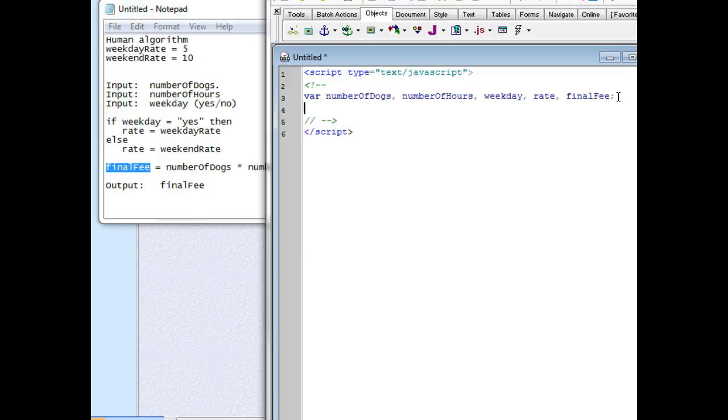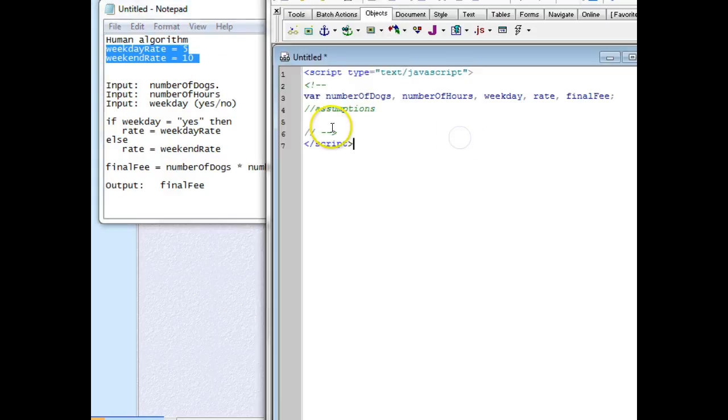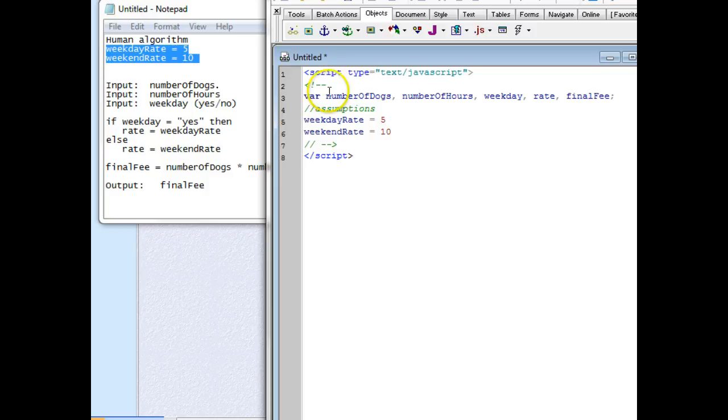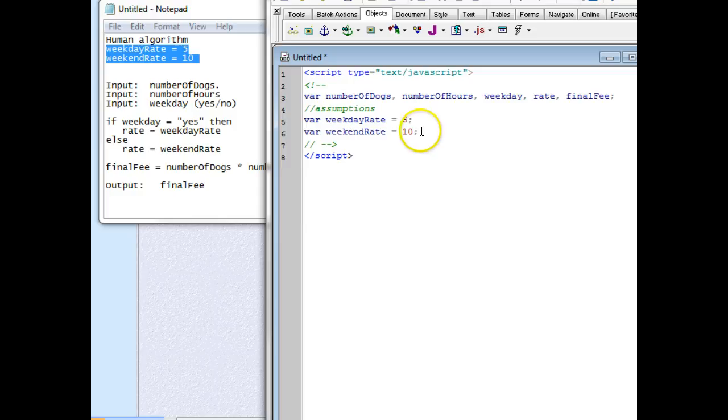That's our blank places of memory that we need. Next thing we're going to do is put in our assumptions, and those are the two rates that we have here. I'm going to copy these and paste them in, then put var in front of both of them because I'm declaring these places in memory and putting something in all in one step, with semicolons at the end.